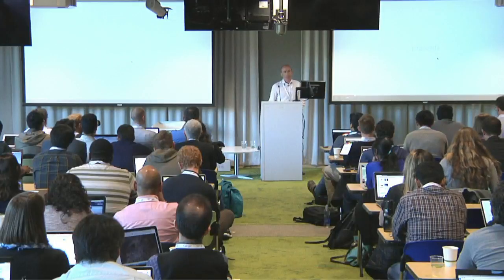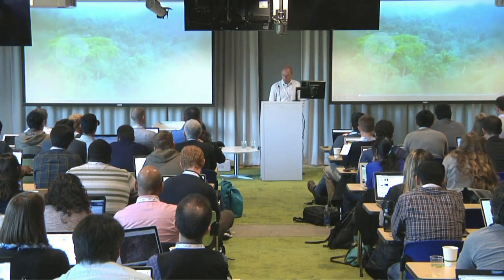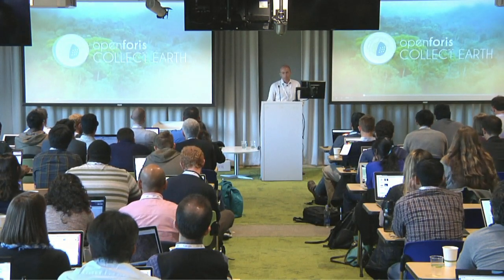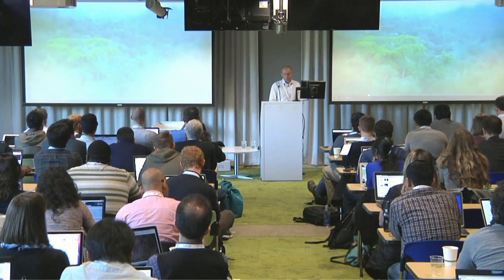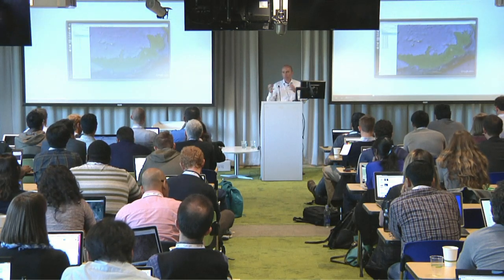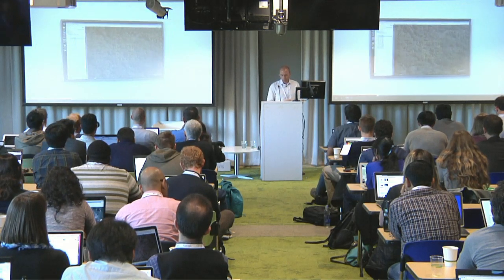CollectEarth is part of the Open Forest Initiative, a set of free and open source softwares for data collection and forest monitoring. It builds inside Google Earth — it starts from there — and then connects other components from Earth Engine. This is the interface for a point sampling analysis of forests, with an HTML interface inside Google Earth for data visualization and data entry.